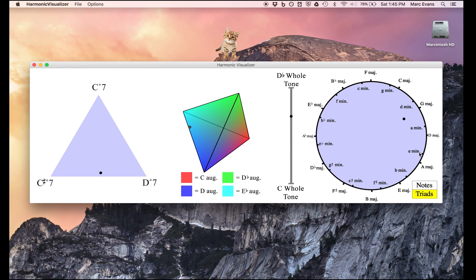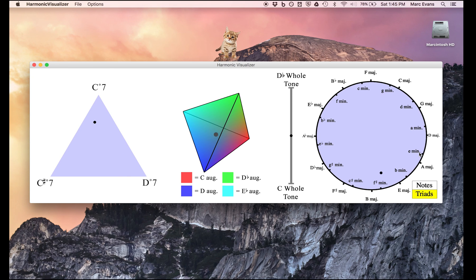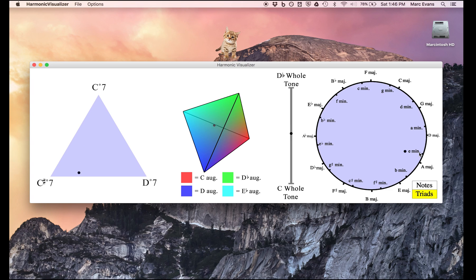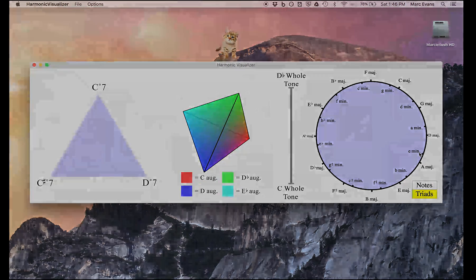So that's the Harmonic Visualizer. I hope this was enlightening in some way. I thought it was kind of interesting, and you can go ahead and download it from my website if you'd like. I'm also including a link to the term paper on Turangalîla in case anyone's really masochistic. Thanks for watching.